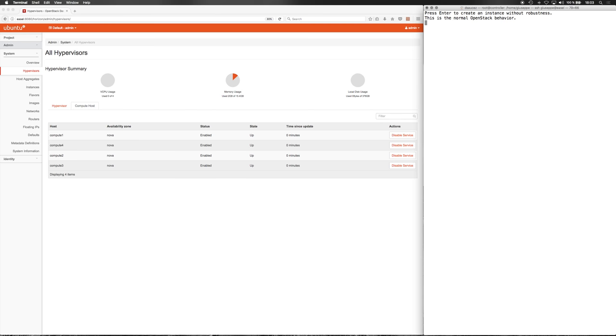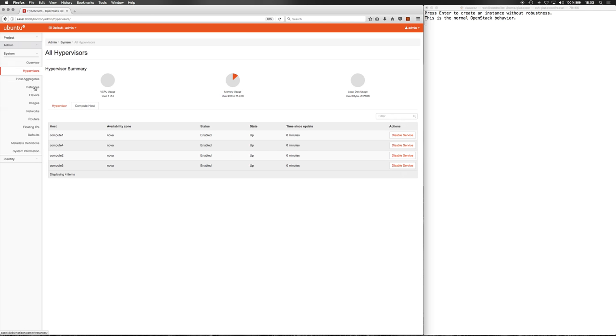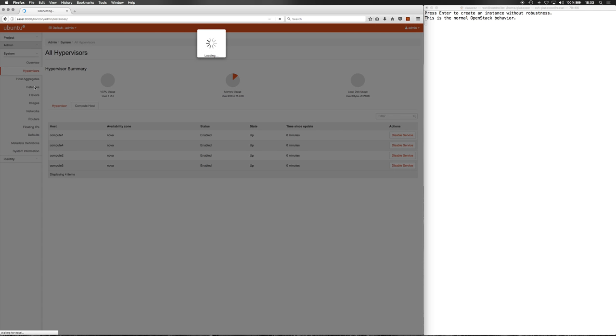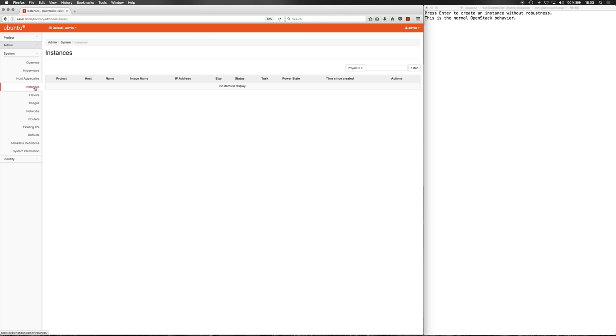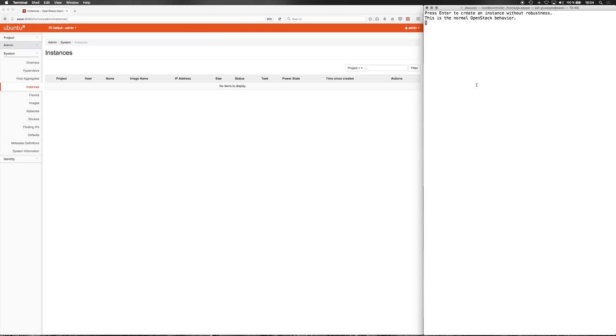First, let's create an instance without robustness. This is the normal OpenStack API. As we can see, no instances are created. Let's create it.